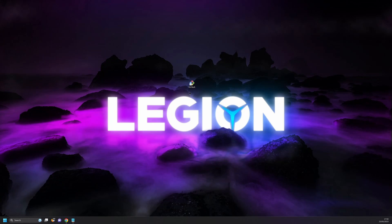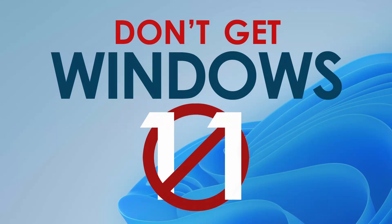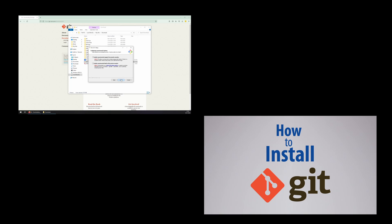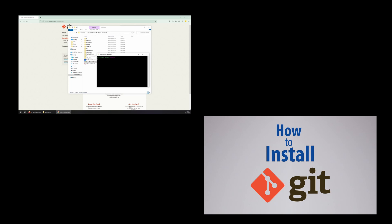To get started, first open up a command line window. I'm using Windows 11, so I'm using git bash which comes bundled with the git installer. I would highly recommend using git bash as it's Linux-based and what's used in the industry. If you haven't installed git yet, you can watch my video on how to do that — link in the card up top or in the description below.